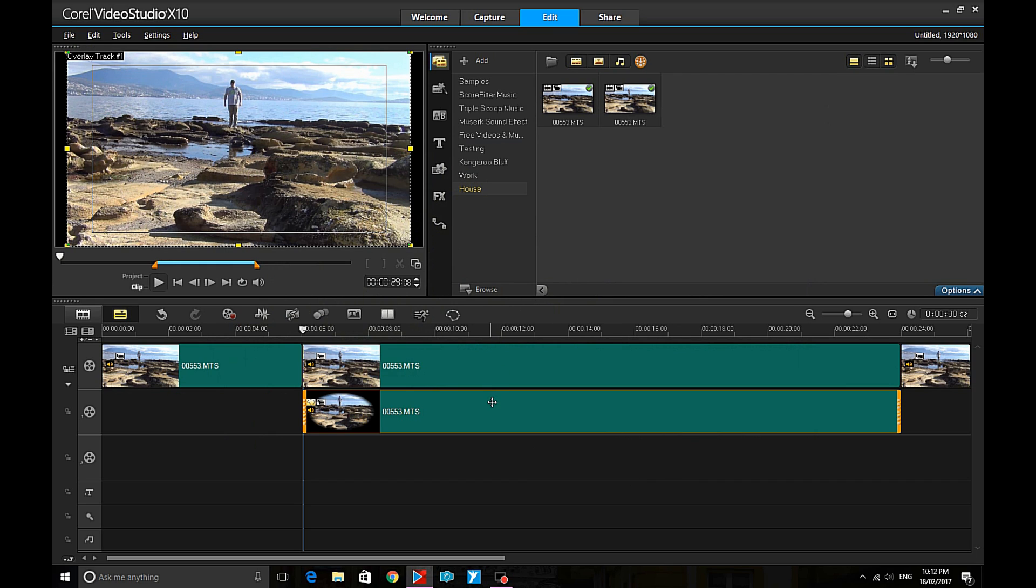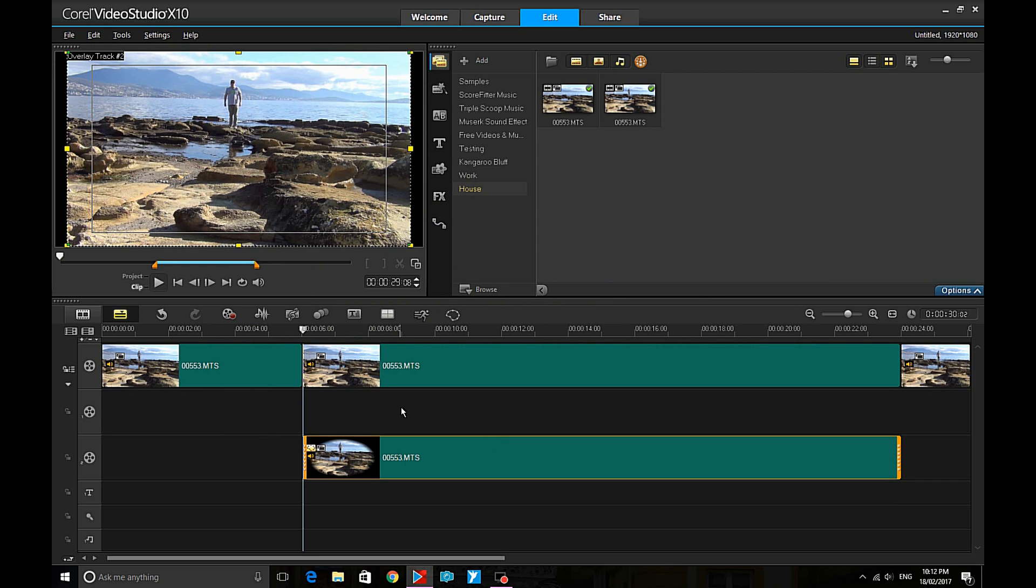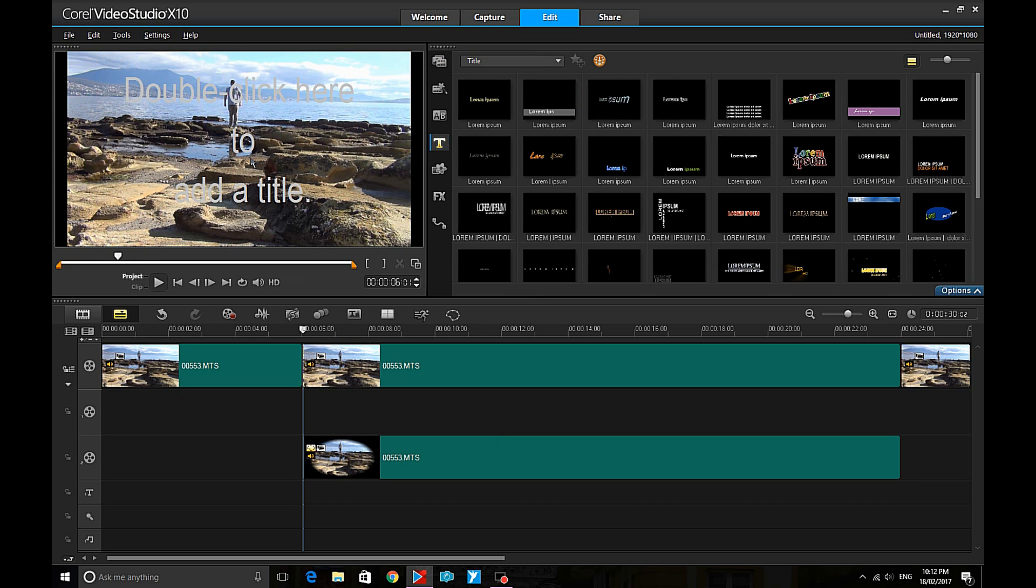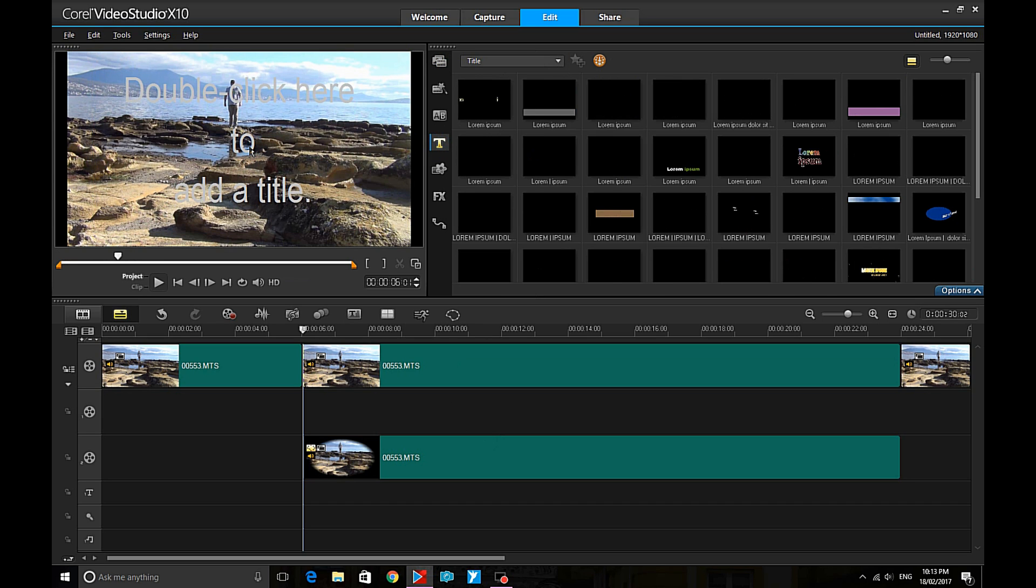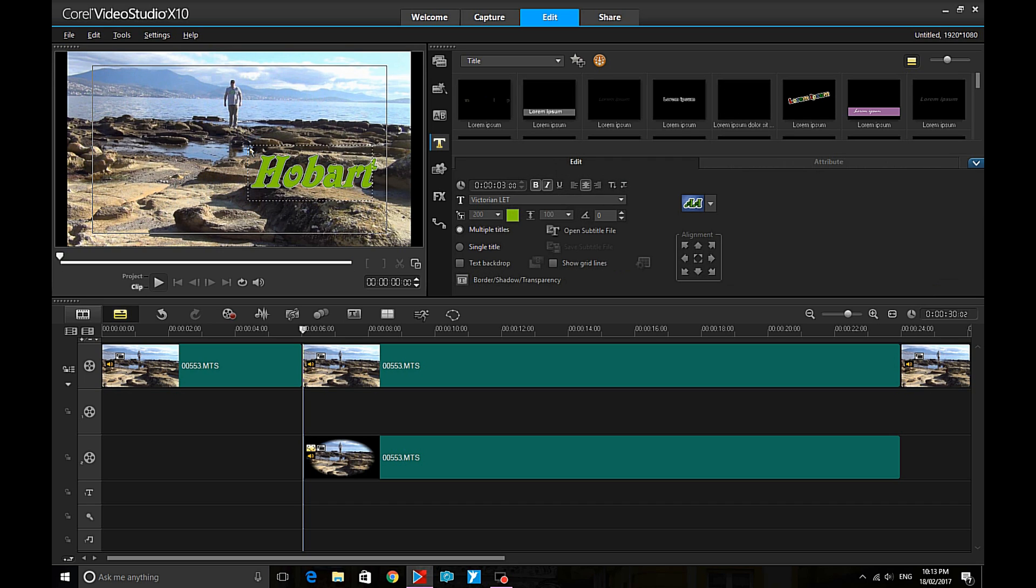Now I just simply need to move that video down onto the third track and then write the words Hobart. This is what I want to appear out of the water behind me but between me and the mountain.